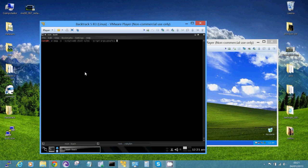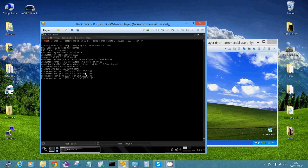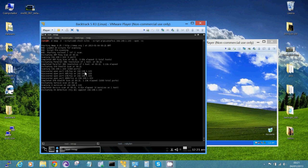At this point, we need to put the IP address of the target, showing only the open ports and the verbose. Okay, we are scanning the target. Let's see what we got.